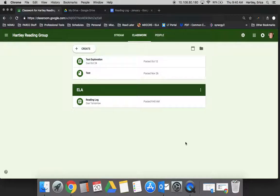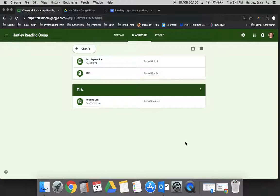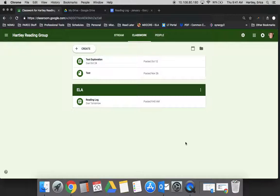When students go in and look at their assignments, they have the opportunity to access the documents that you create and provide for them, but they can also upload artifacts to the assignment. So oftentimes teachers will have students do something, say like a PARCC practice exam, PARCC practice question for example, and they would have them take a screenshot of their work when they're finished and upload that to the assignment on Classroom.